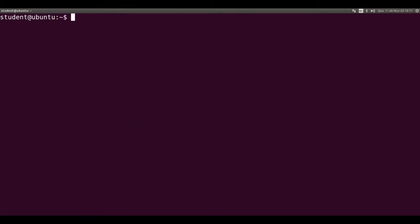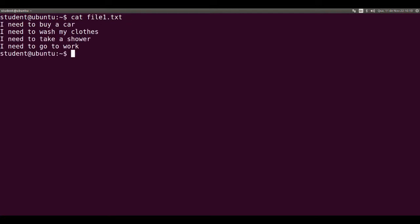Let's see file1.txt contents with cat file1.txt. Now, how about to list only the line that contains the word car.